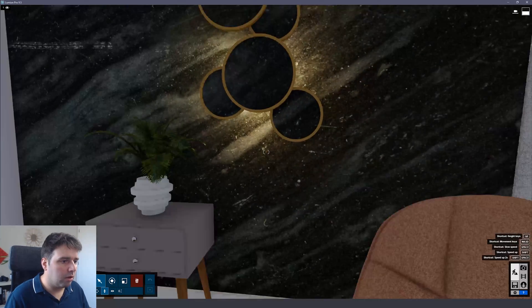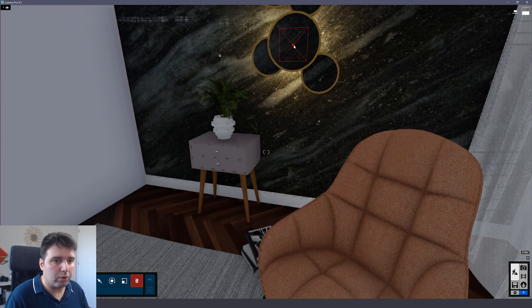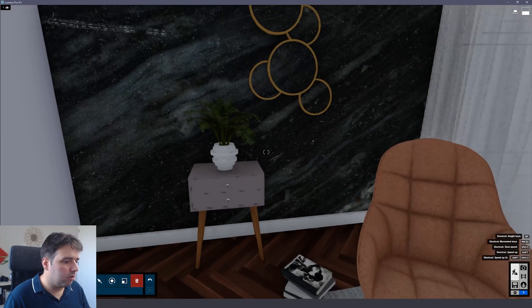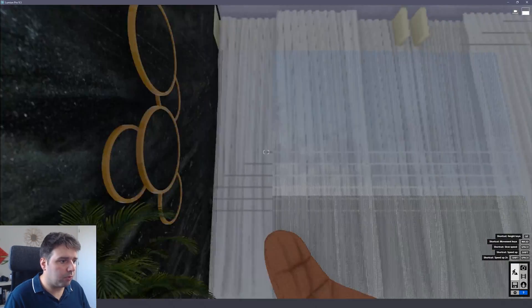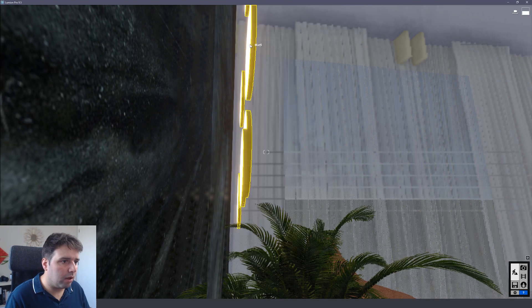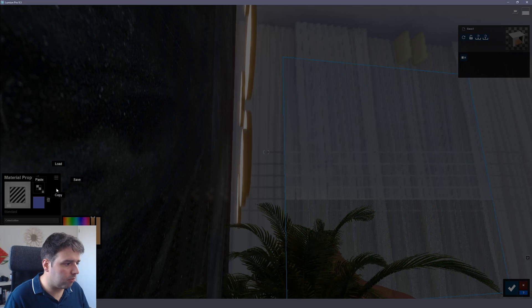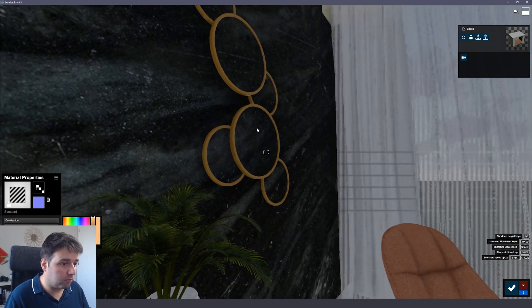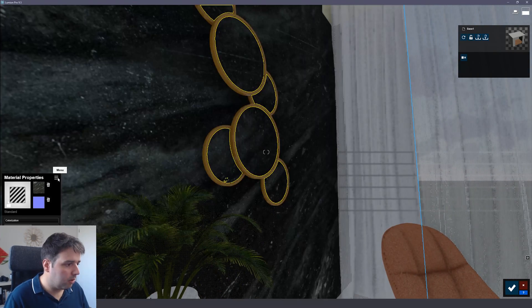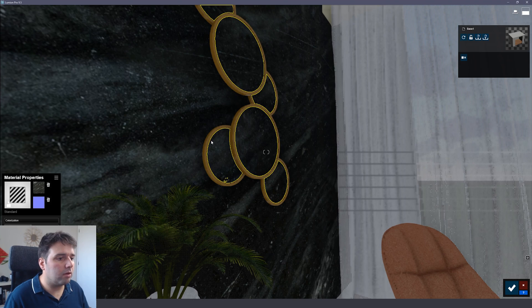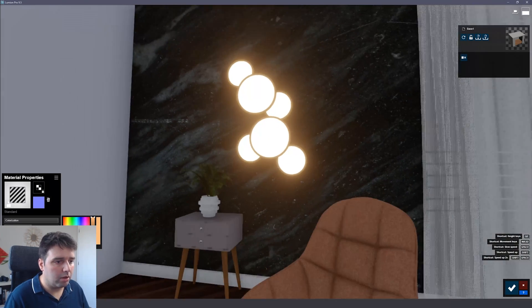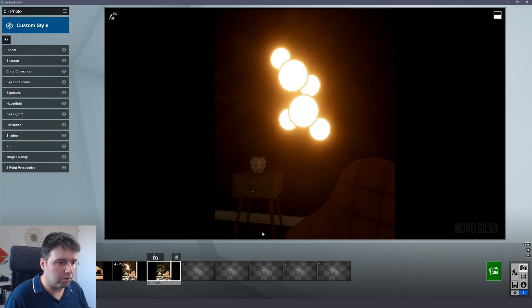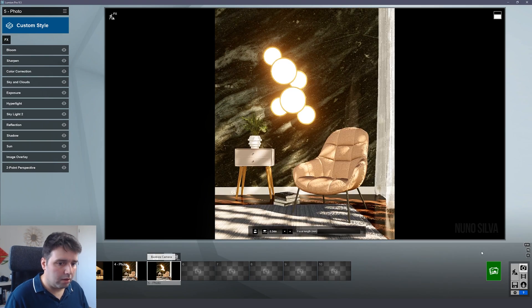So that's why we have the emissive material, right? So what I'd like to do is go here to the back and I will just duplicate this material, not duplicate, I will copy it and paste here on the front. So now it's facing the camera, the emissive material, and I'll just take a new render.